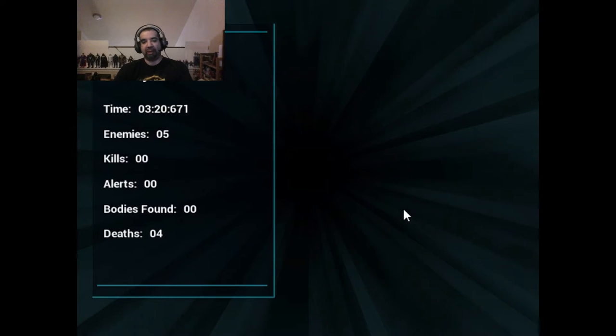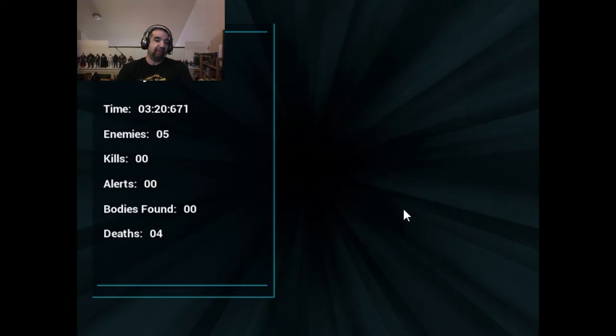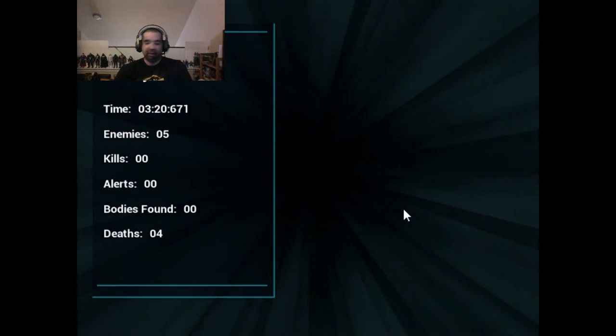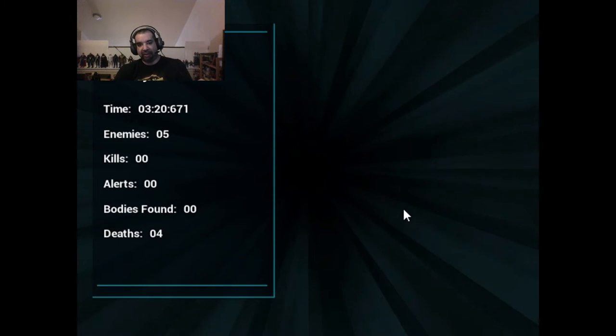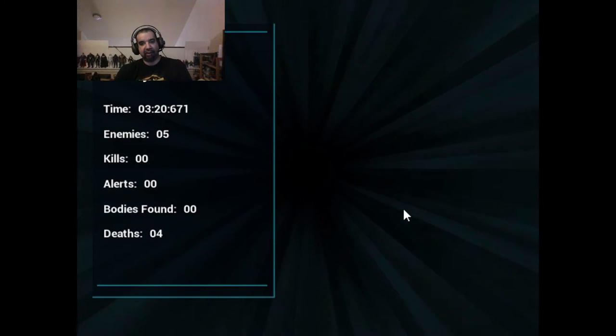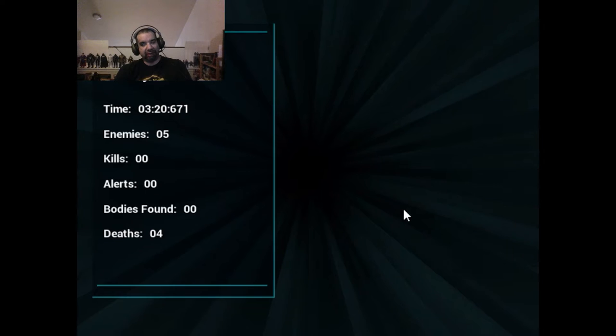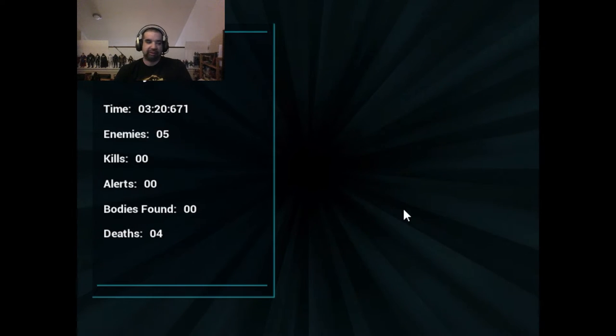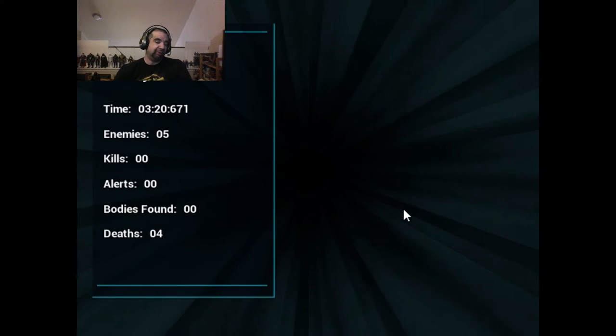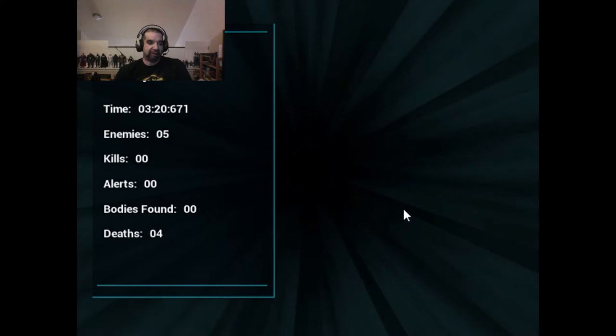Hey, welcome back Triple R. Today we're going to take a look at a Steam game called Acid Spy. It's currently $5.99. I got it on sale for two or three bucks, definitely worth two or three bucks, if not six bucks.